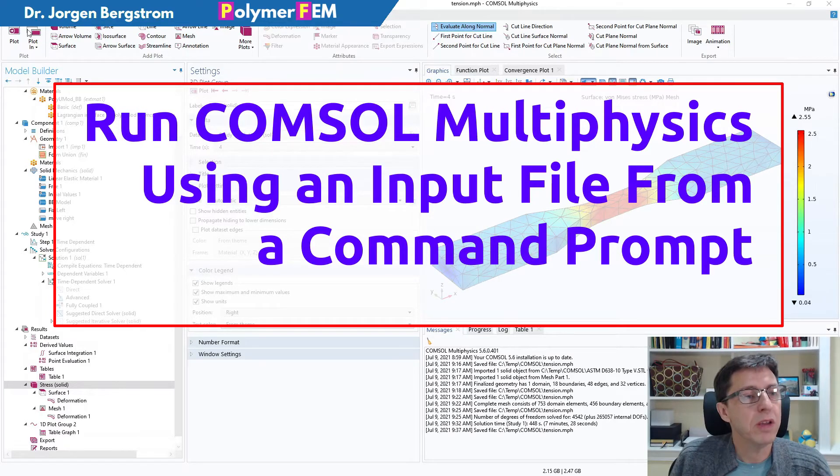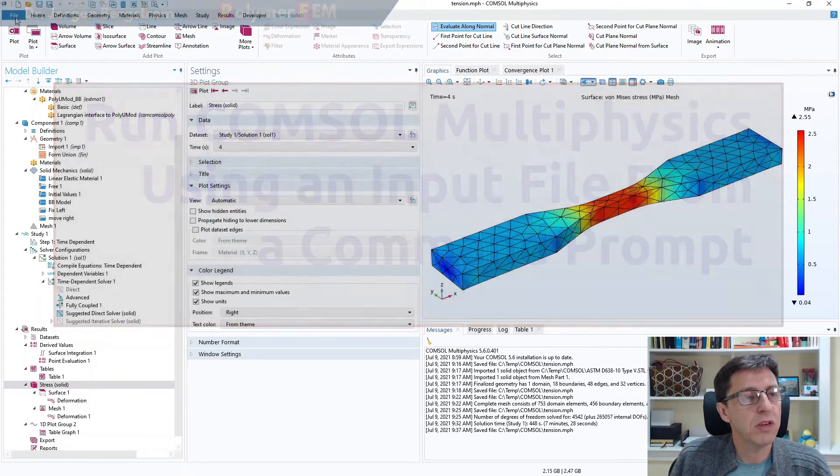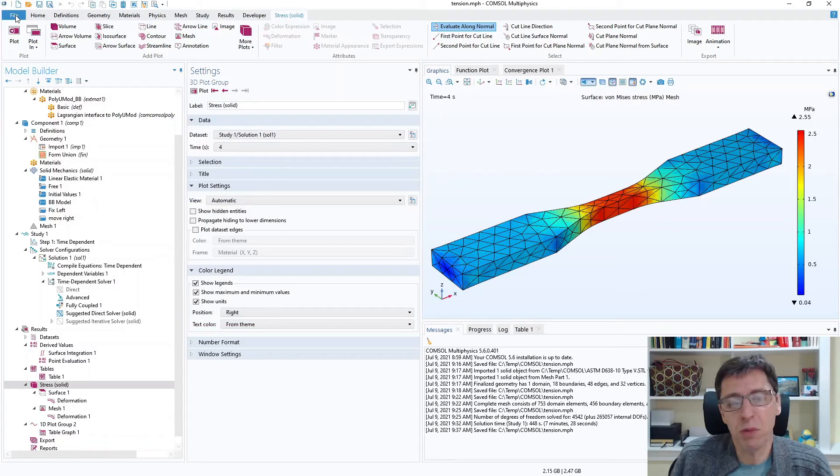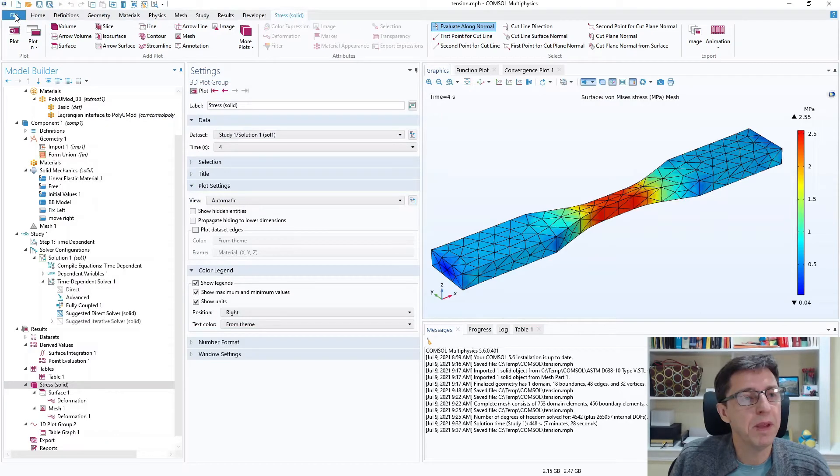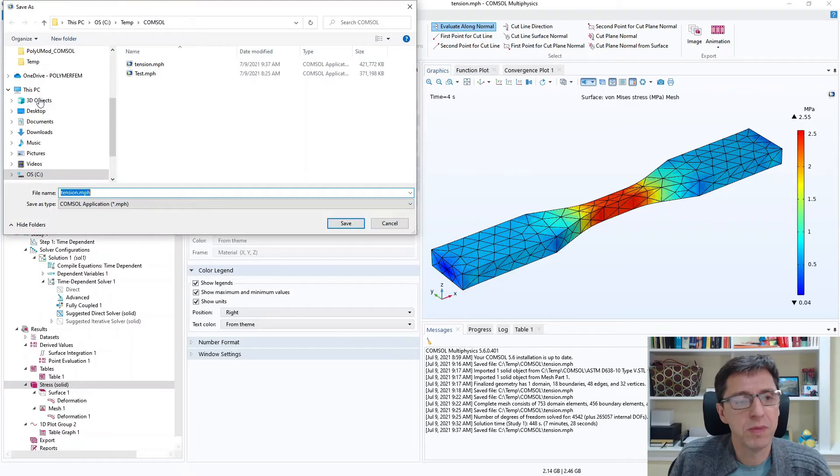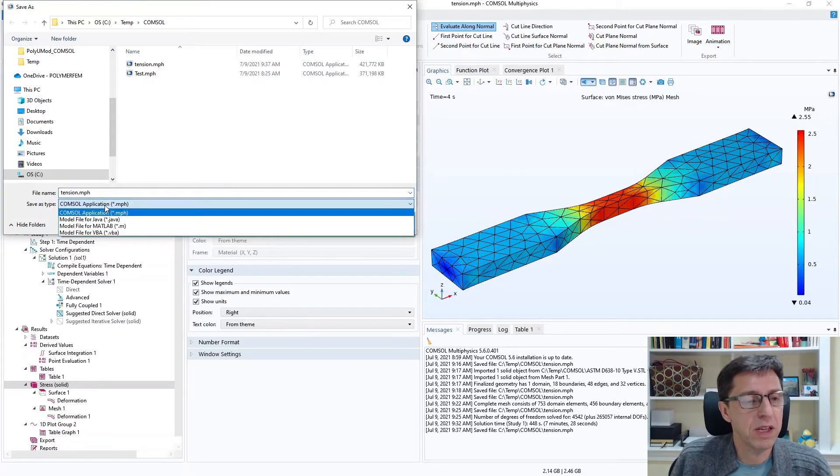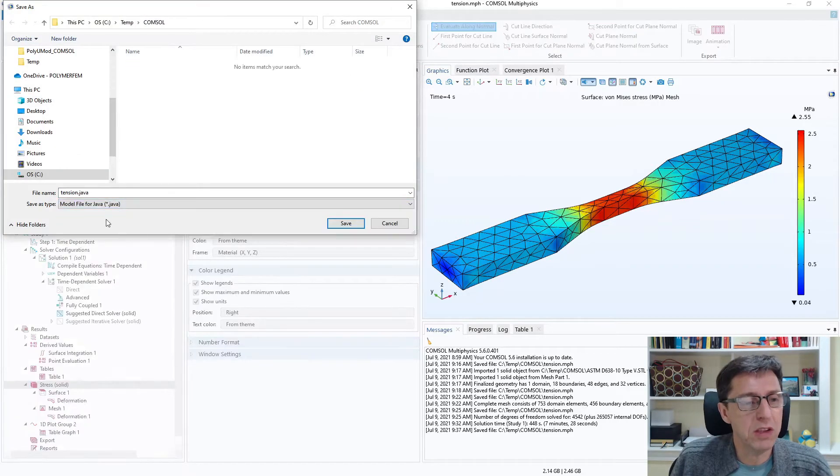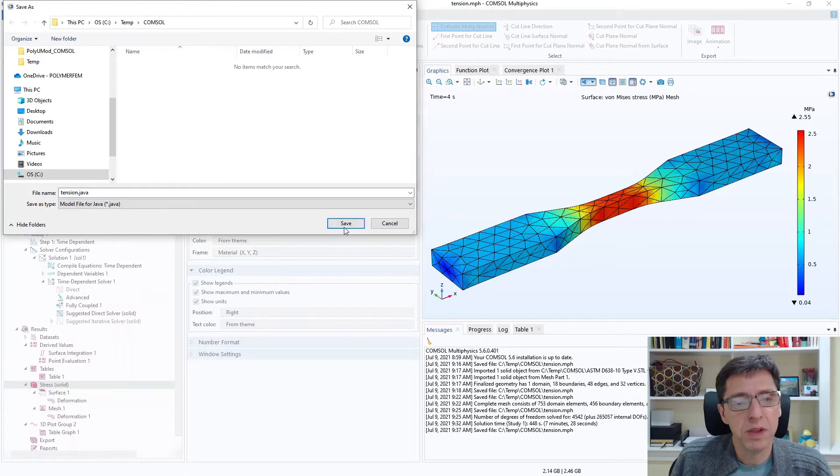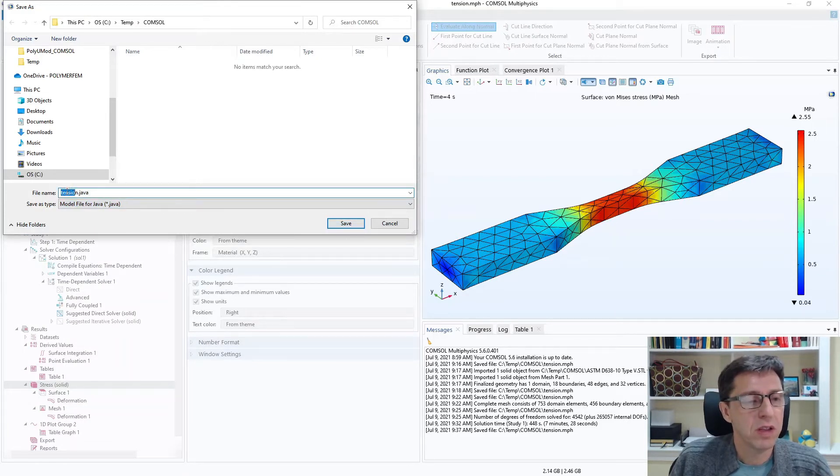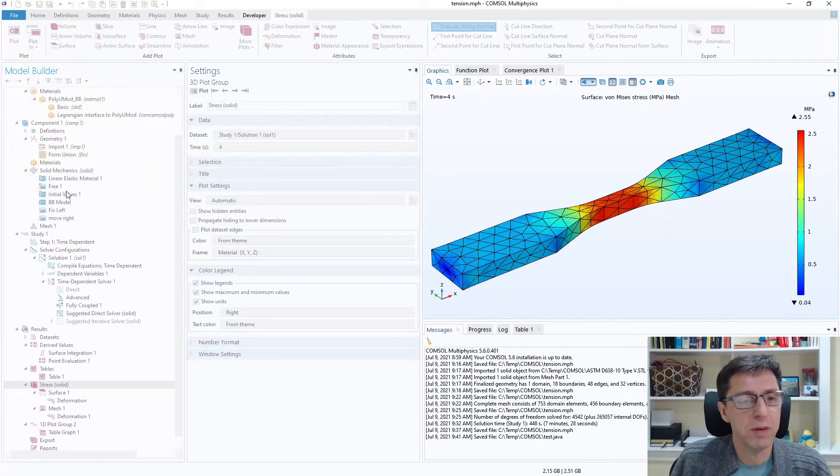The easiest way is just go to File once you have your model set up. You click on File and you click Save As and you pick a directory, and then under file type you click Java. So I'm going to save this here as Java. I'm going to call it test.java.